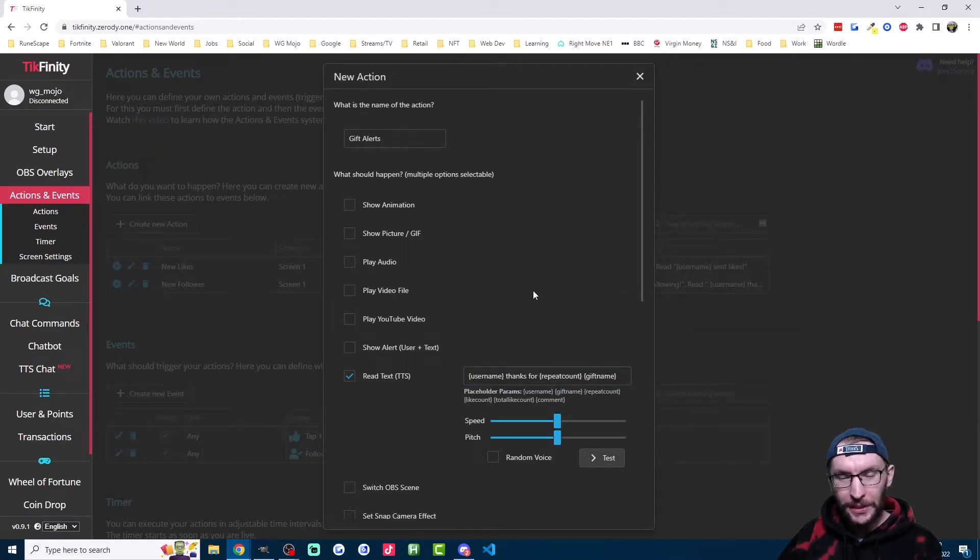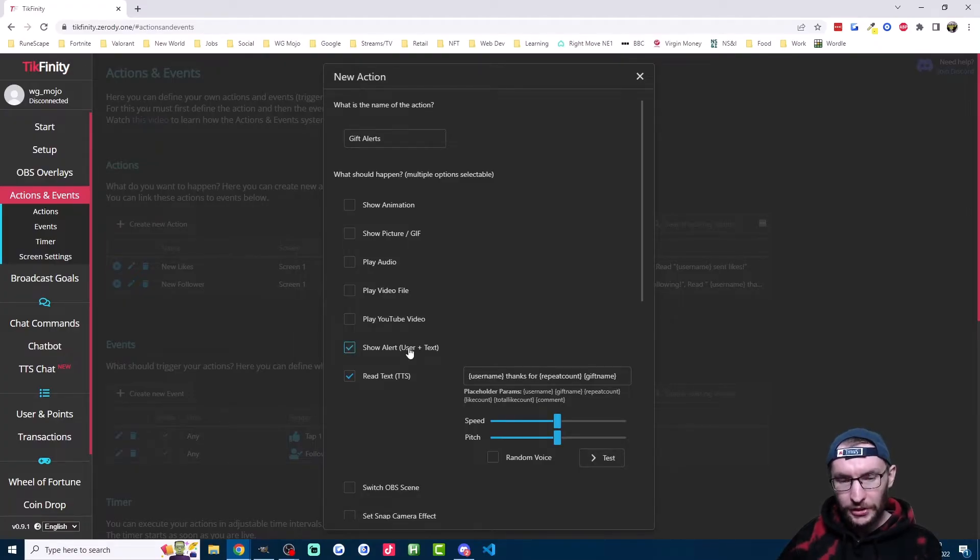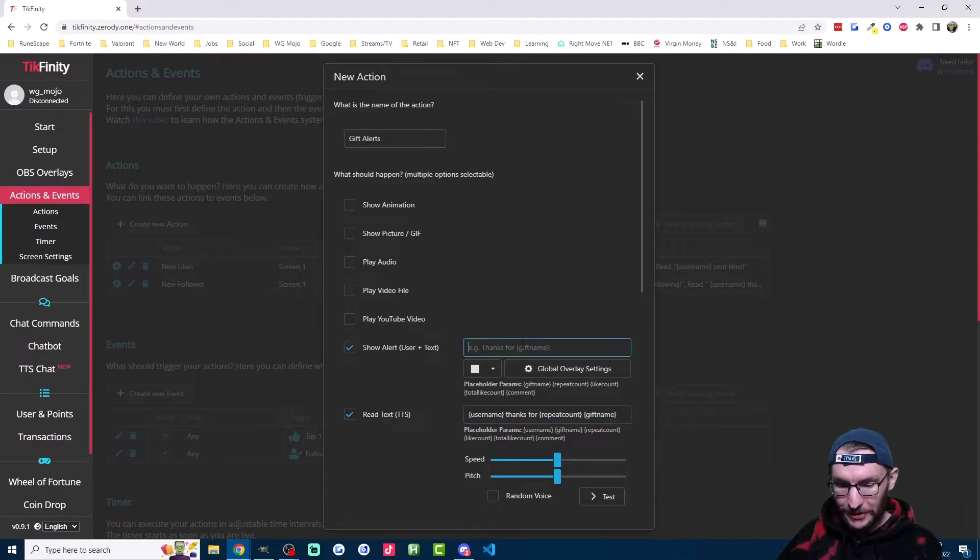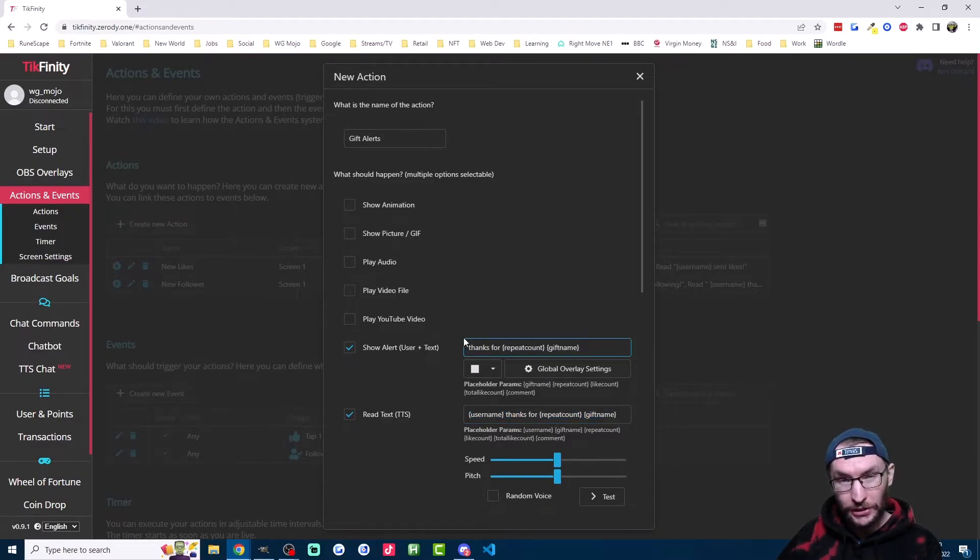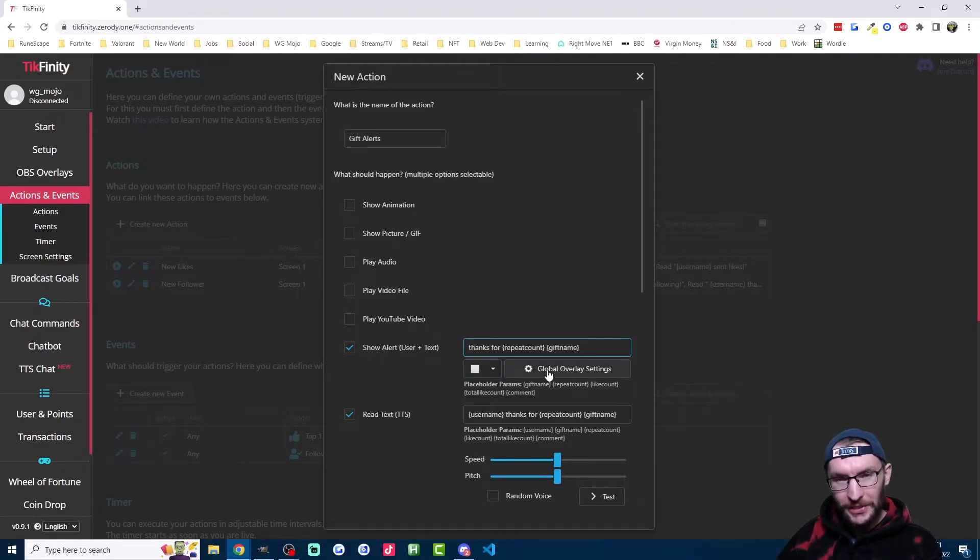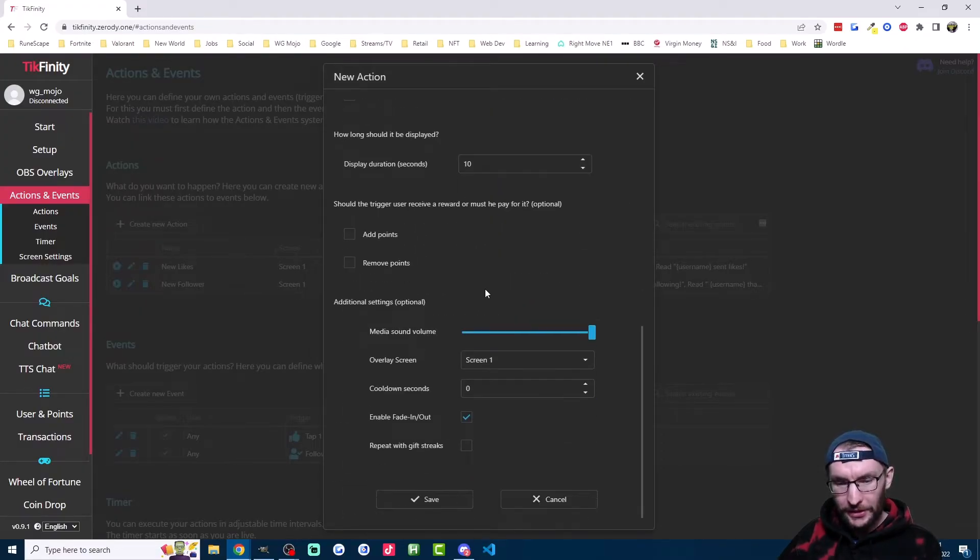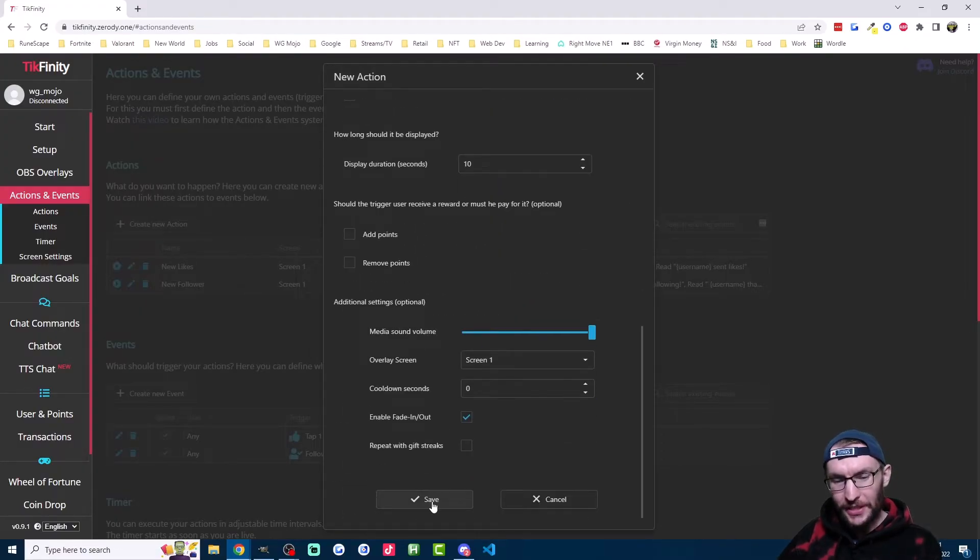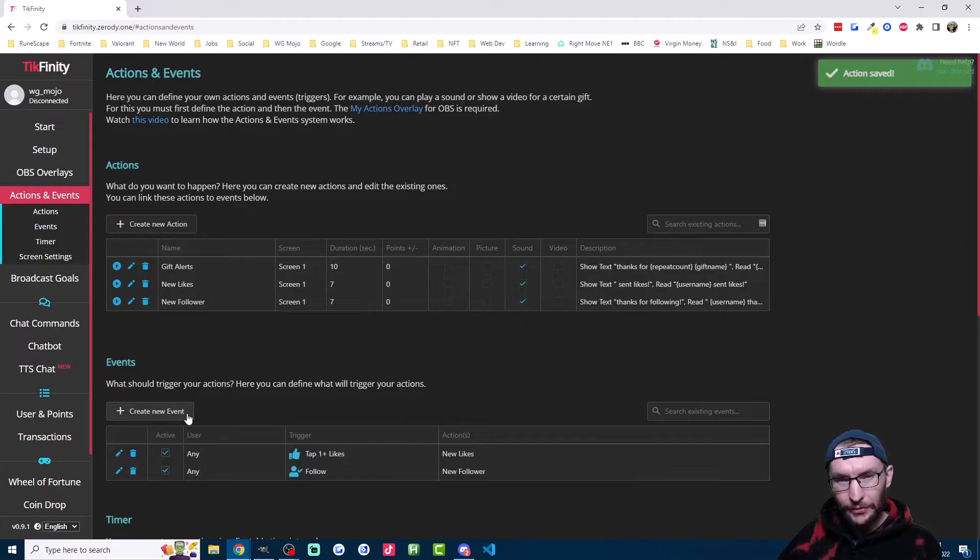If you're a PC streamer, you probably want to show a message on screen as well. So just click on show alert here. And you can basically just follow the same text, except you want to delete the username section here because it's already shown on the screen by default. And feel free to play around with these color settings and the global settings here. Once you're happy with all the other settings, just hit save at the bottom and we'll move to creating a new event.